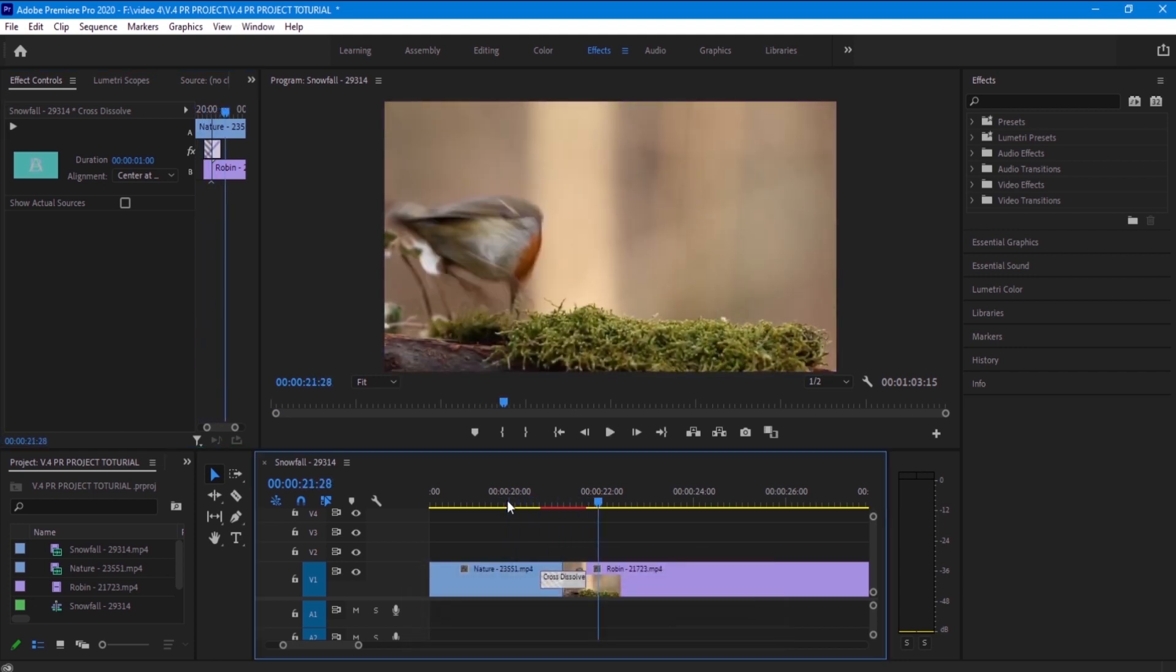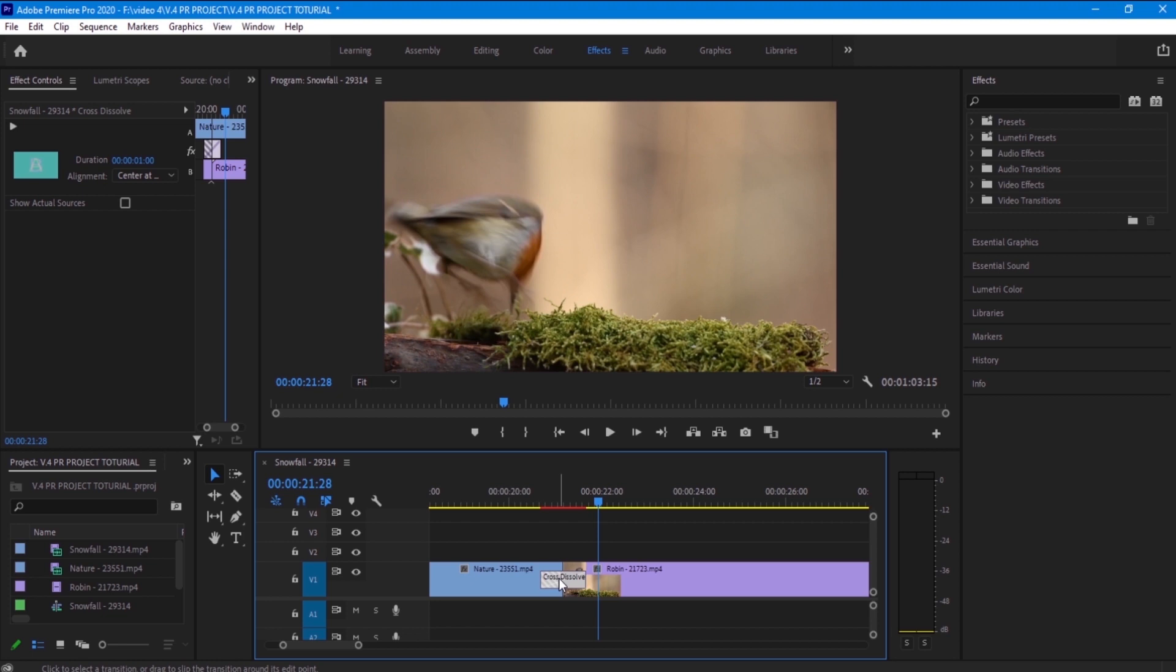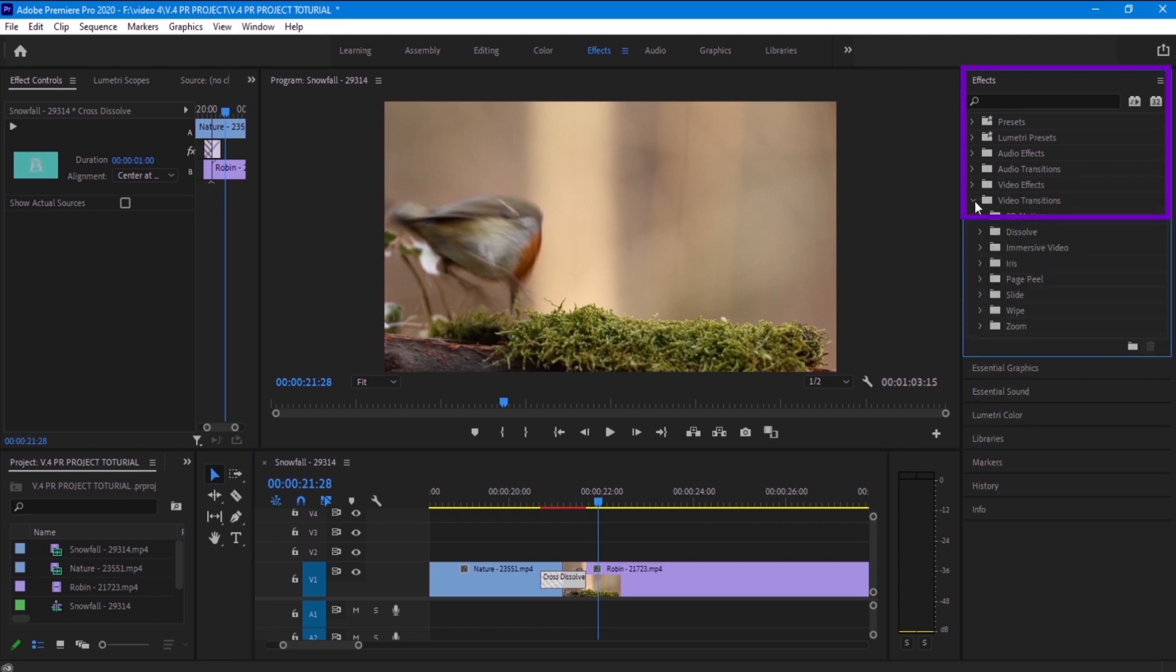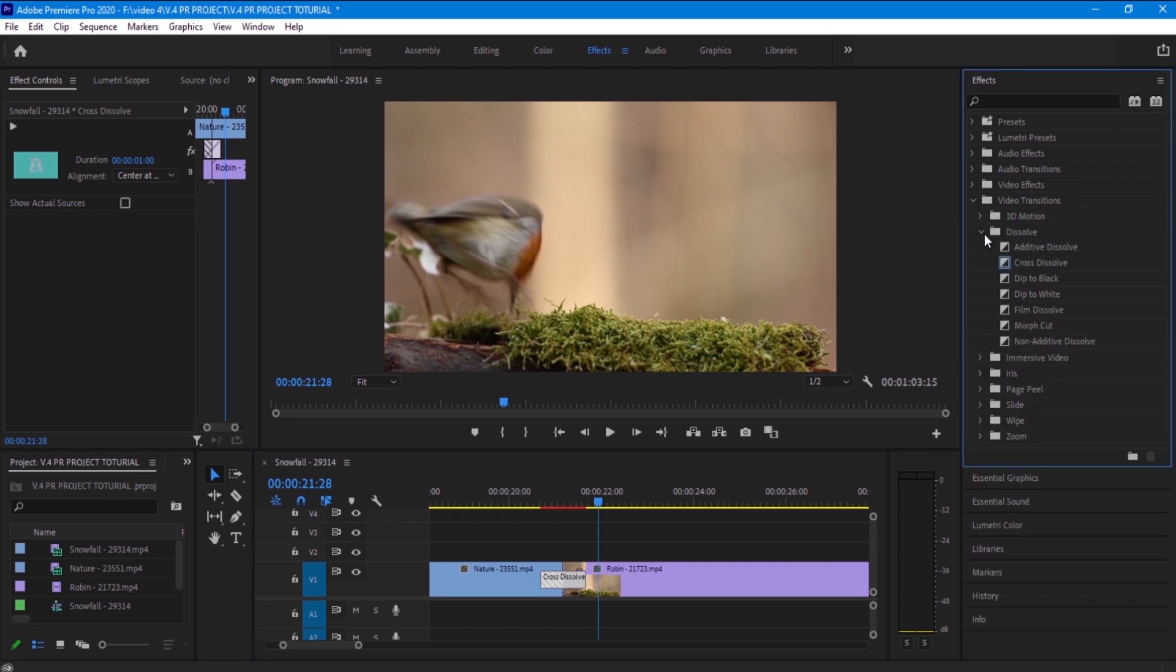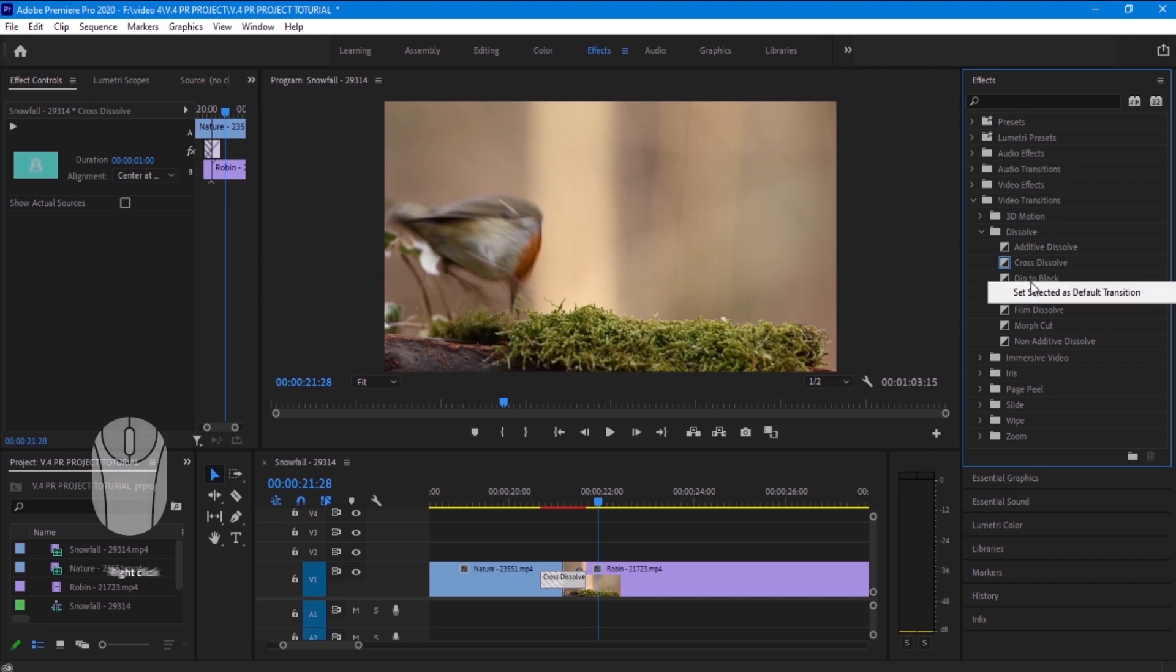It looks good. So I have here the cross dissolve transition. If I want to change the default transition all I gotta do is to go to the effect panel and go to video transition and you can choose the dissolve folder and you can click on whatever transition you want and just right click on it and set it as the default transition.